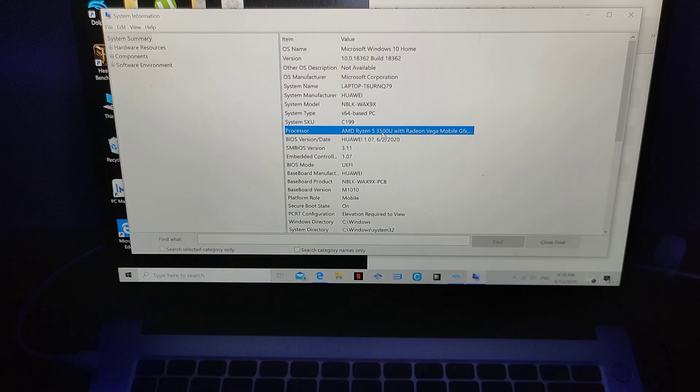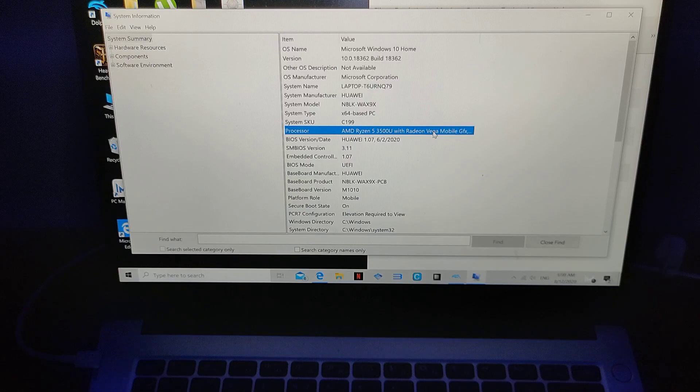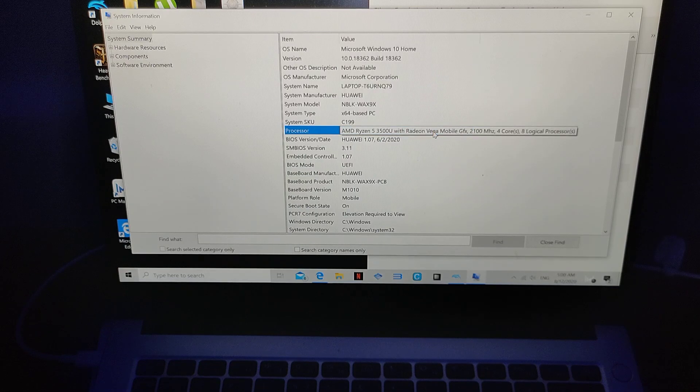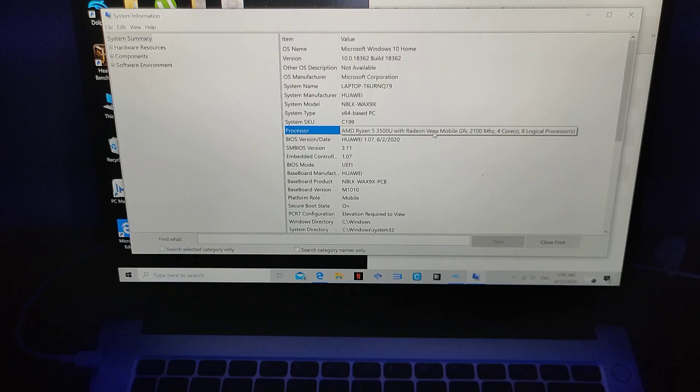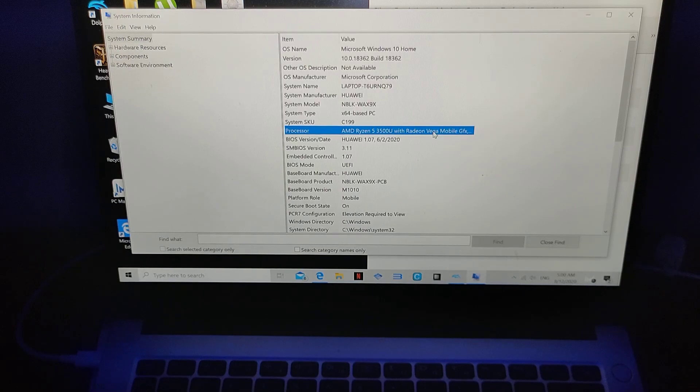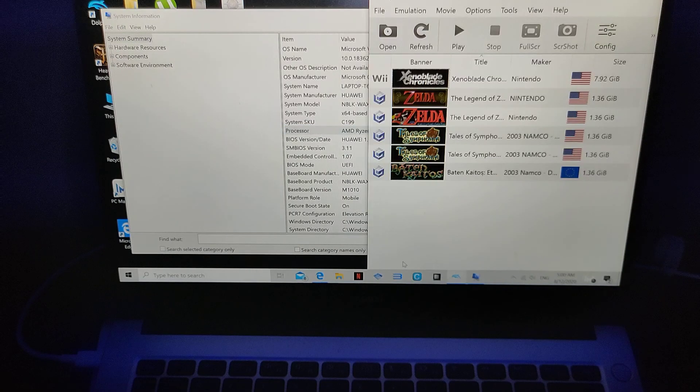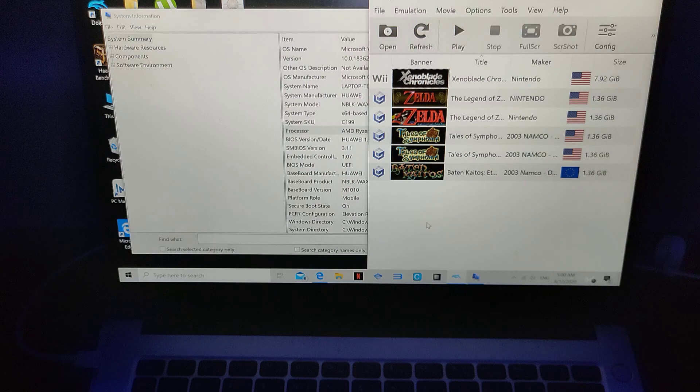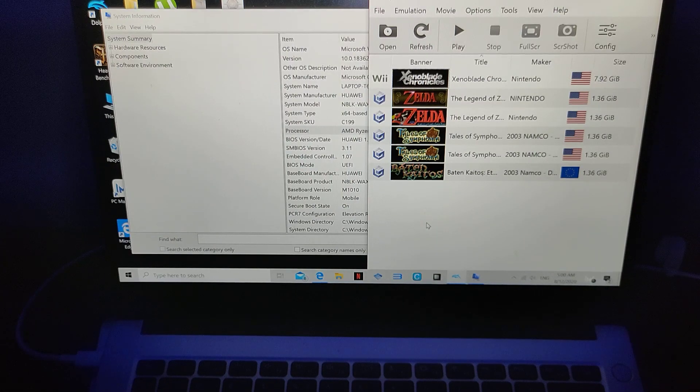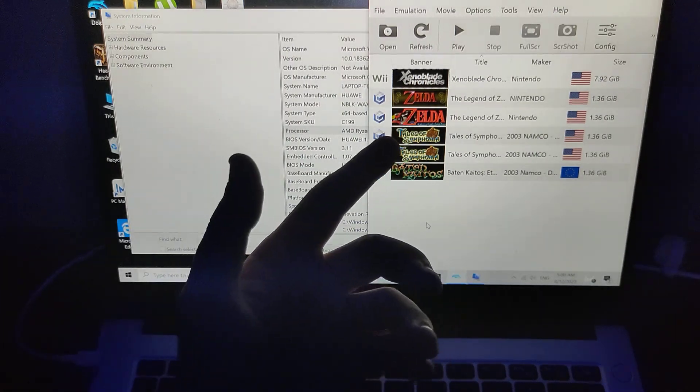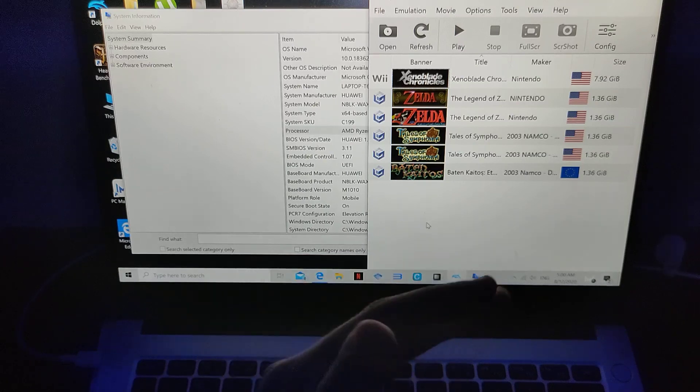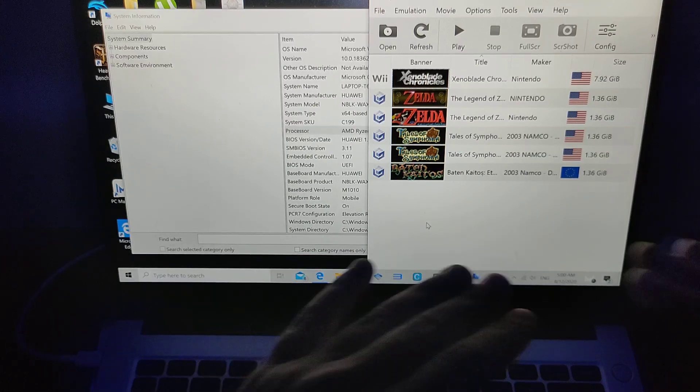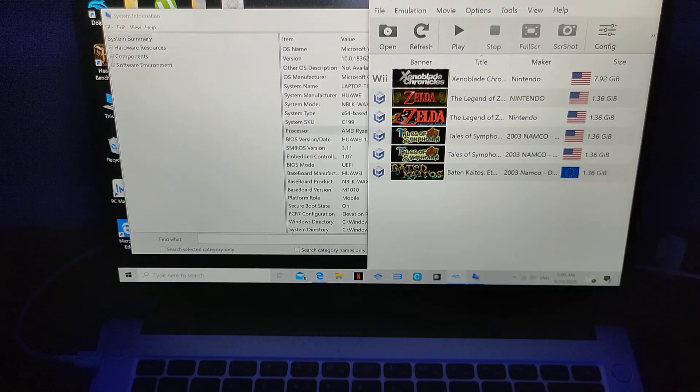Today we have Ryzen 5 3500U, Radeon Vega, actually we have four cores, a logic processor, so we're going to do today a test to see if this mobile processor can play Xenoblade Chronicles 60fps 1080p stable.